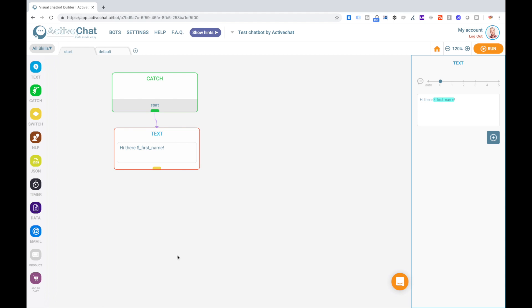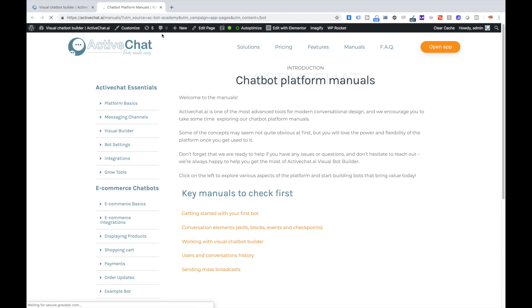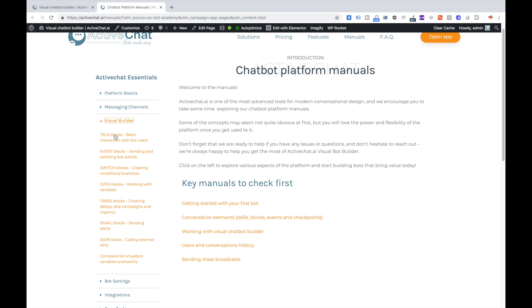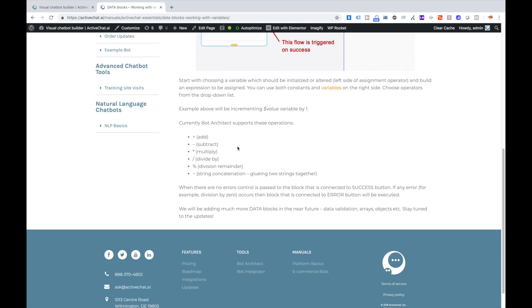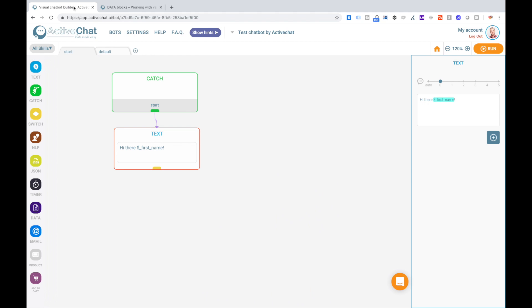I will not be wasting your time now explaining what each of these blocks is good for. We have a complete manual on this. If you click help, it will take you to the manual page where you can open visual builder part and see complete description of each of these blocks with examples, pictures, and so on.